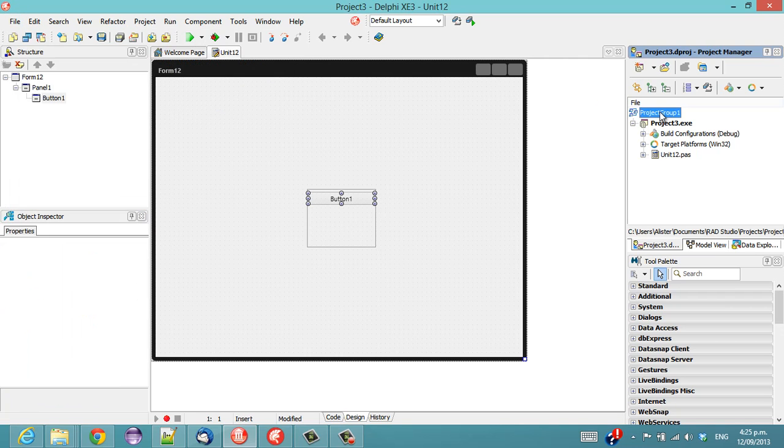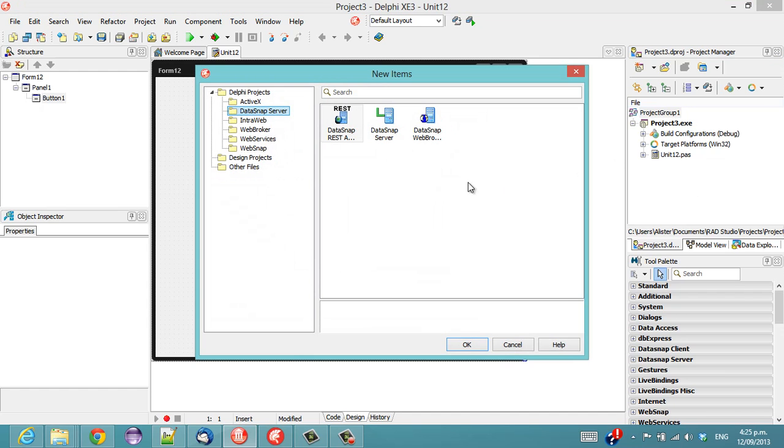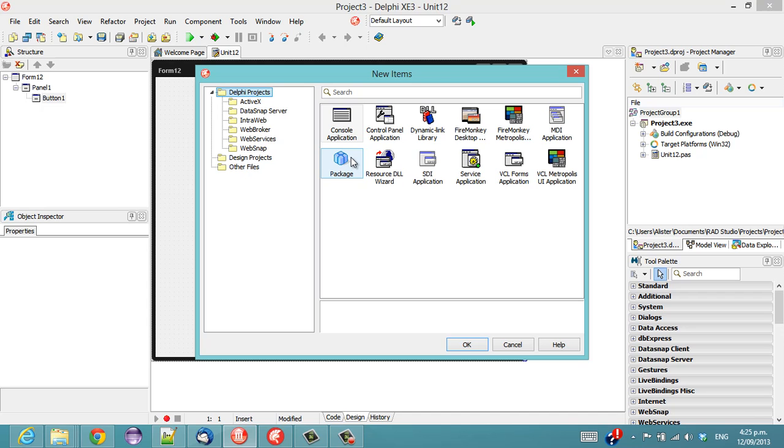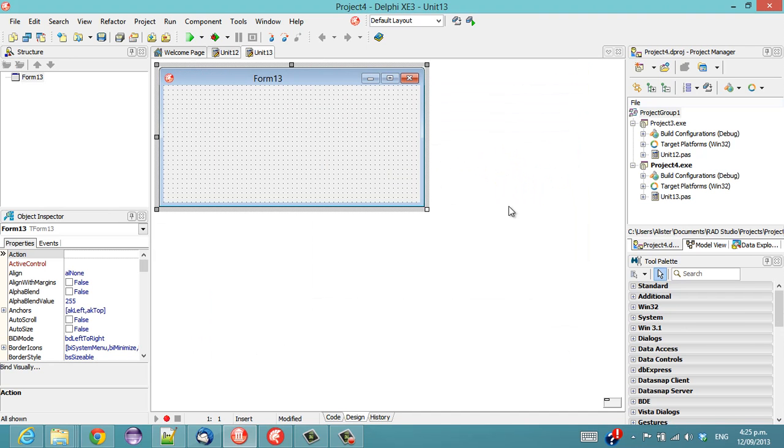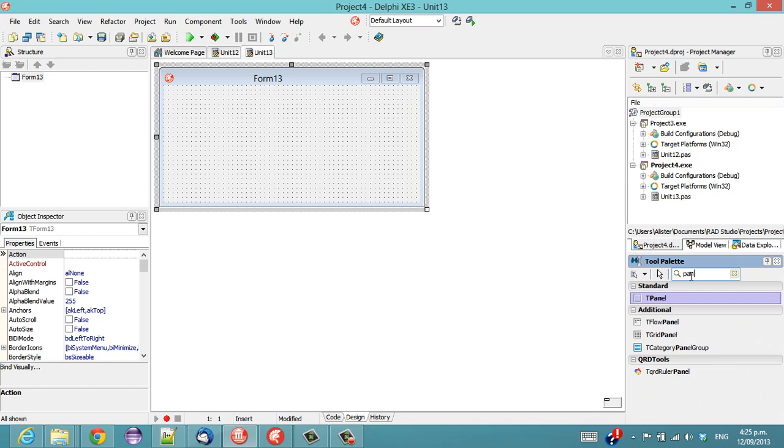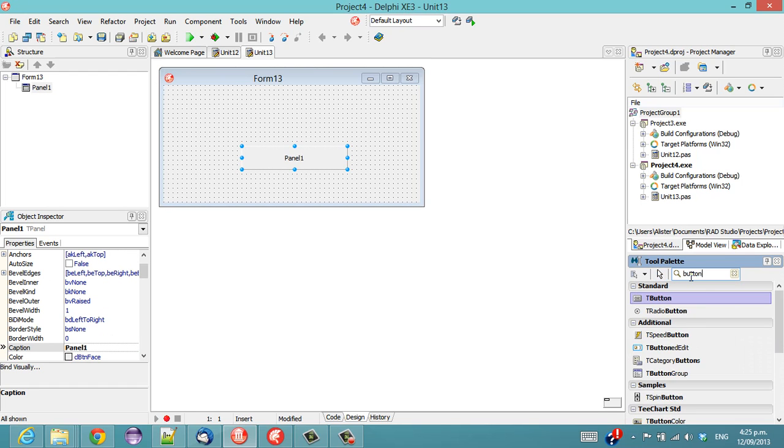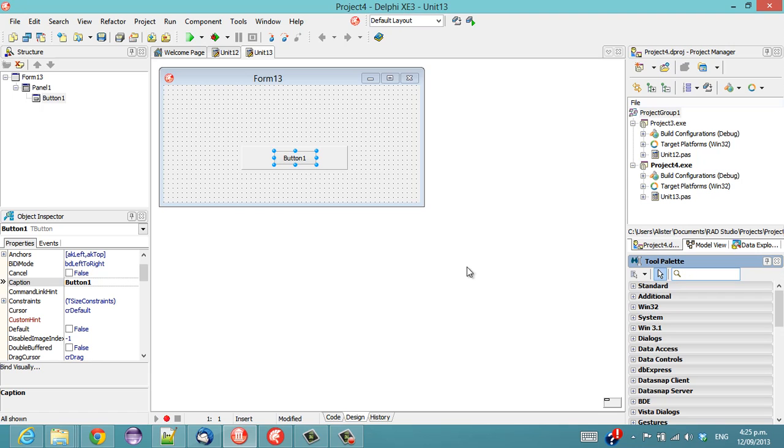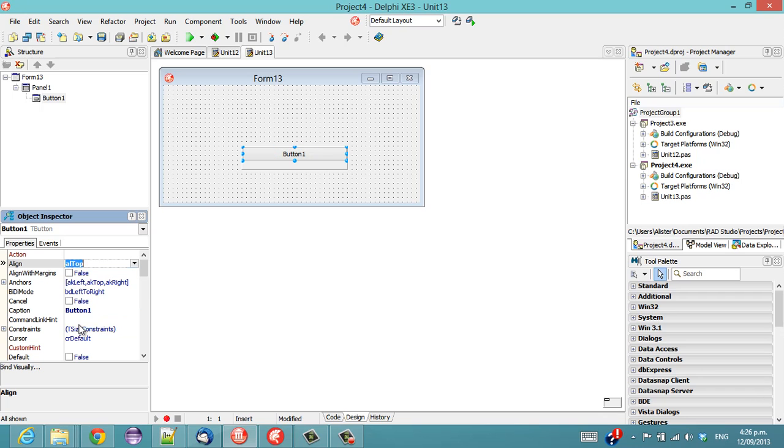Let's add an existing application. So we can create a new project, VCL forms application, and a panel, button, and align that to the top.